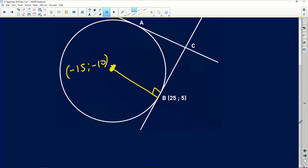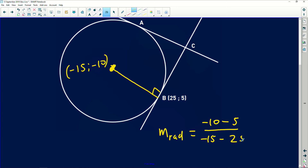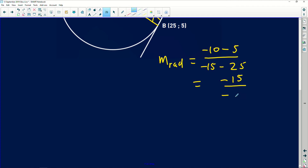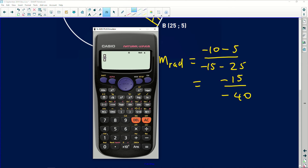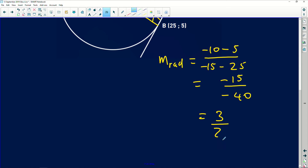The gradient of the radius is change in y over change in x. Using the center (15, 10) and point B at (25, 5): gradient = (10 − 5) / (15 − 25) = ... working through: (−10 − 5) / (−15 − 25)... let me calculate: −15 over −40, which simplifies to 3/8. So the gradient of the radius is 3/8.